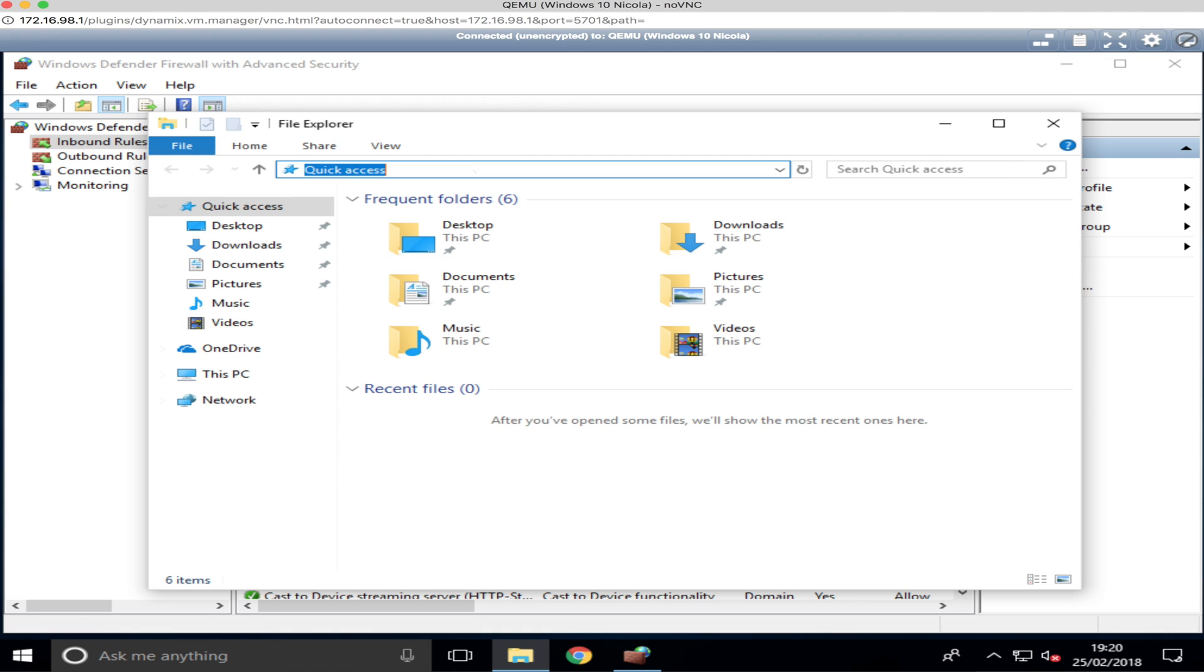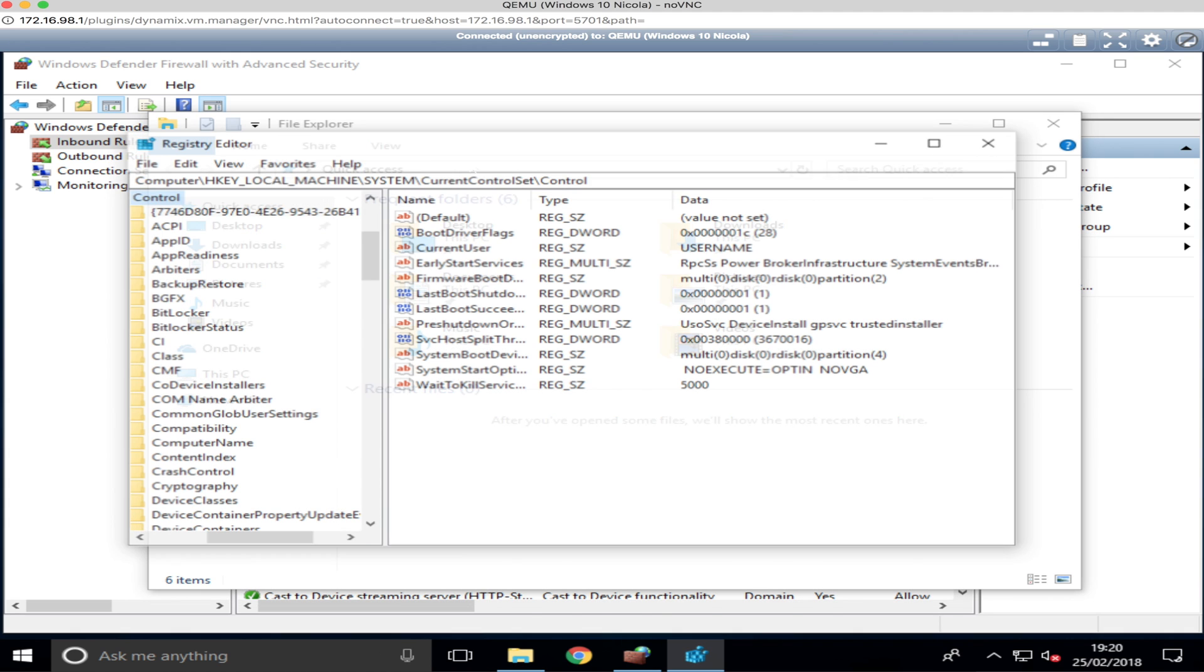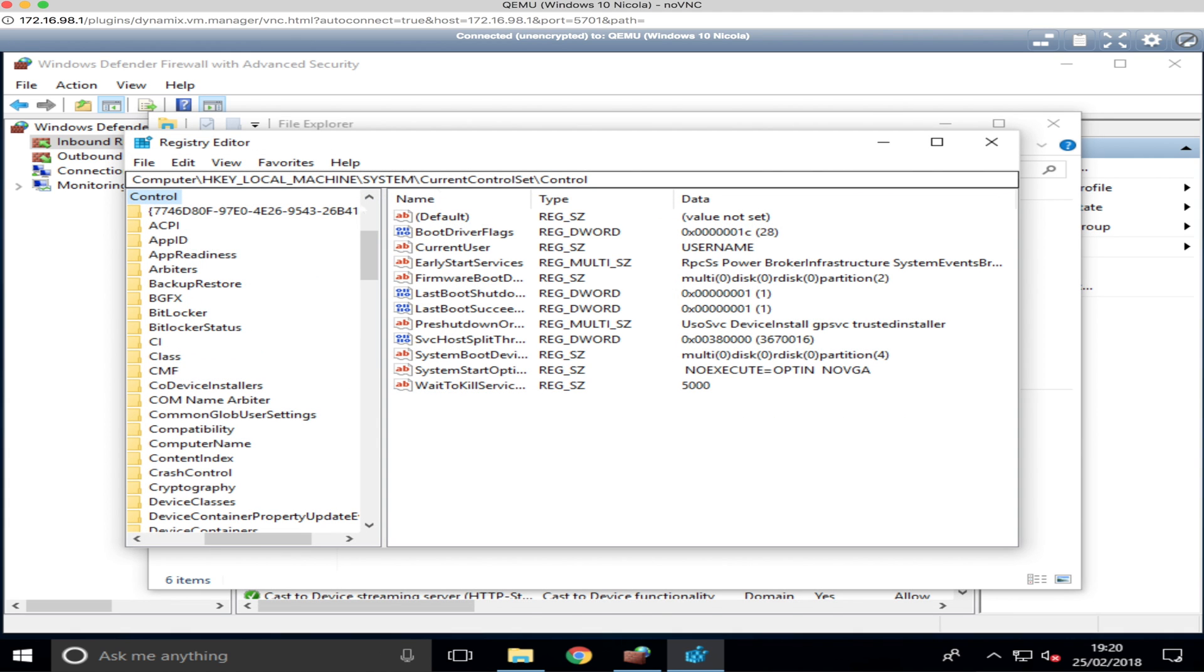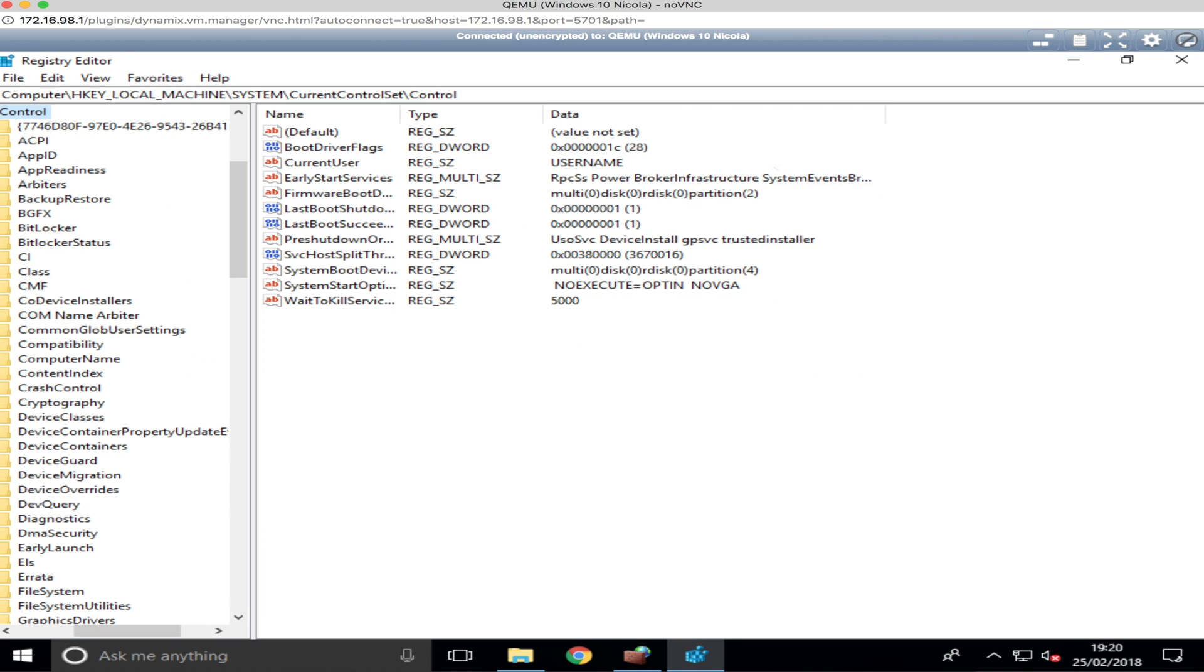Let's get regedit fired up. It's not going to play ball with me today. Okay, so let's open the regedit up so we can see the window.